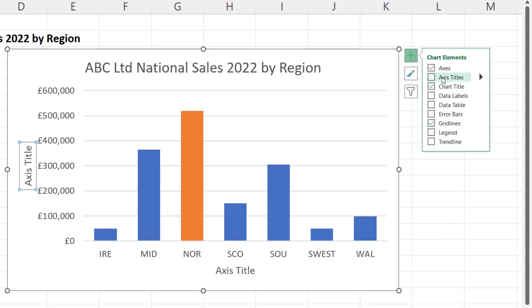Go to your Axes Titles option, tick this little checkbox, and that will give you a horizontal axis title and a vertical axis title.